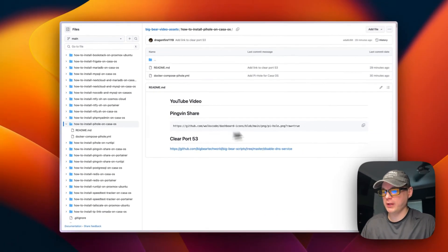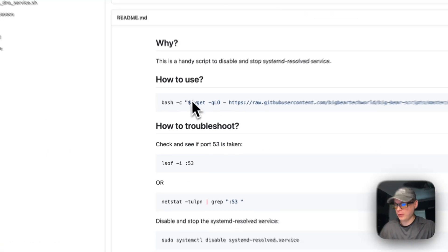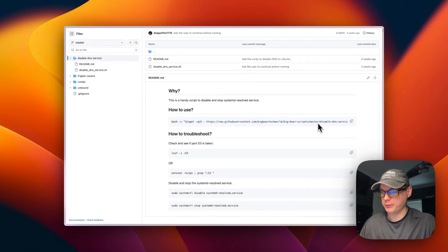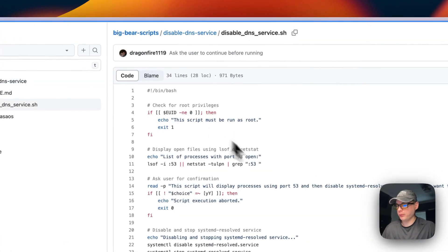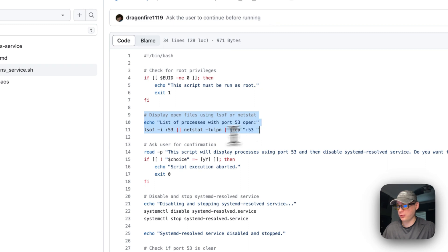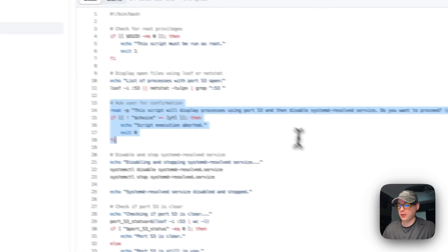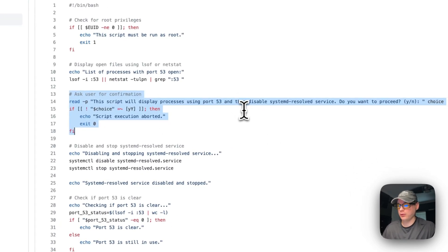We're going to need to clear port 53, so I'm going to go into Big Bear scripts right here. To use this, you just run the script, but you can also look inside and see what it's going to do. It checks for root privileges, displays open files on port 53 and what's listening on it, and then asks the user for confirmation - Y for yes or N for no.